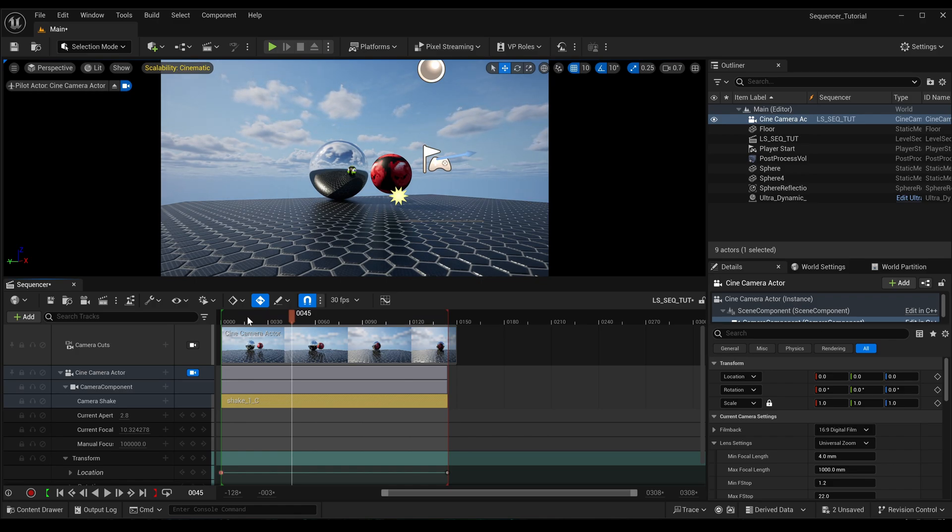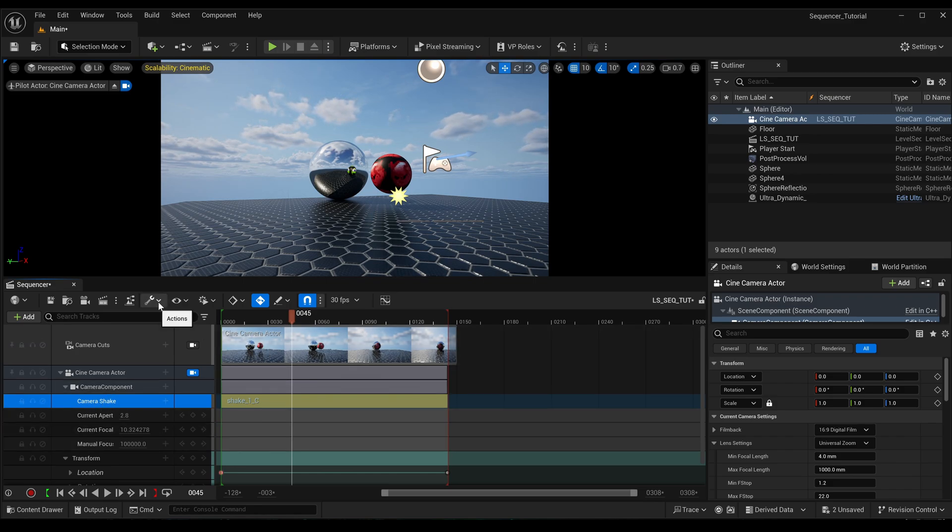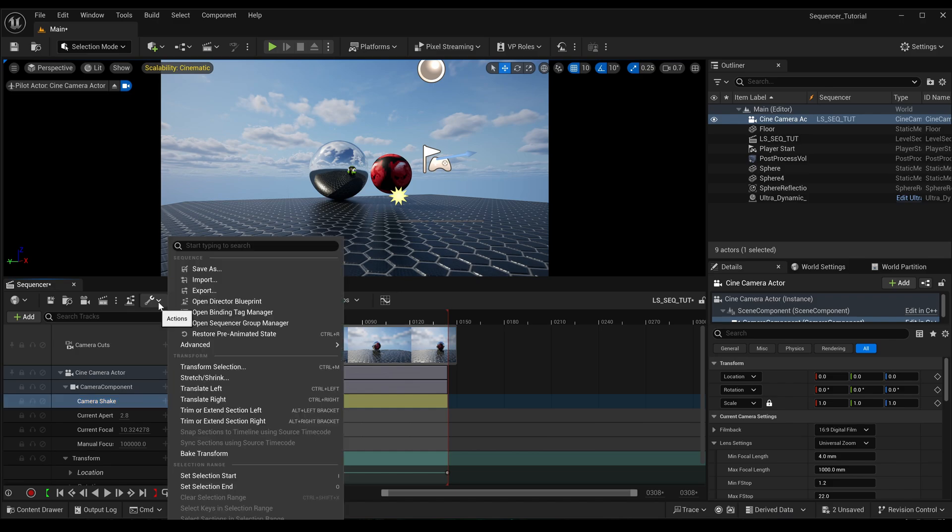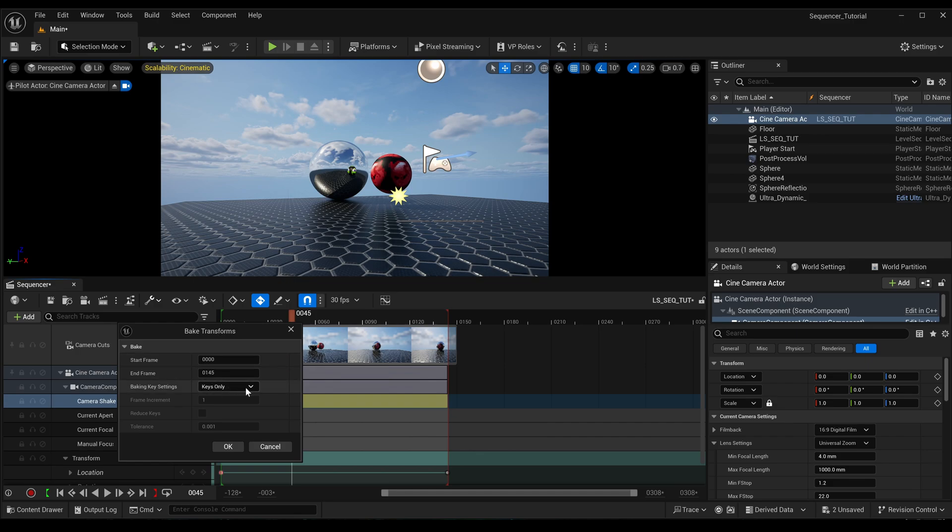But if we wanted to bake that out now so that it does the same shake each time, this is the way that I found to bake: you would select the track, and then on the spanner you'd click that, and then you'd select bake transform.